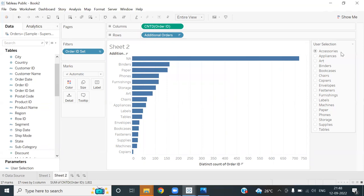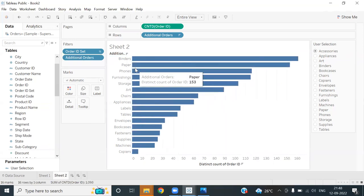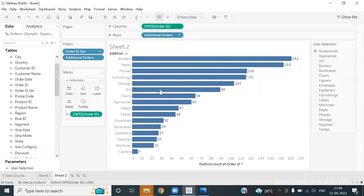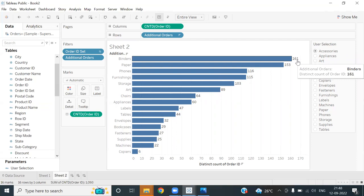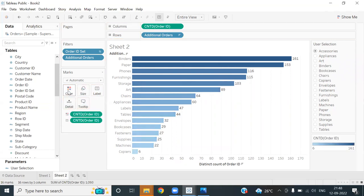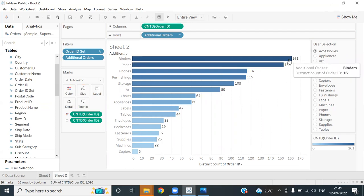It's also showing N/A, which represents the user selection itself — accessories with accessories — so we need to get rid of it. I'll right-click and exclude it. Now here we go — these are the insights we're looking for. I'll put Order ID on the label shelf. The current selection is accessories; there were 161 orders in which accessories and binders were placed together. We can make it more interesting by also putting it in the color shelf — the darker the bar, the better the relationship.